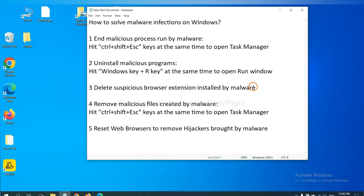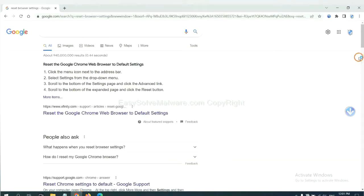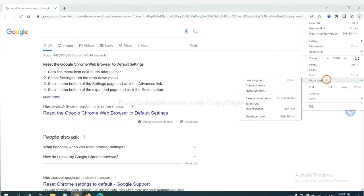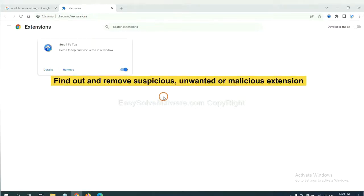Next, we need to delete suspicious browser extension installed by malware. First, on Google Chrome, click the menu button. Select more tools and click extensions. Now find out a suspicious or dangerous extension and click remove.